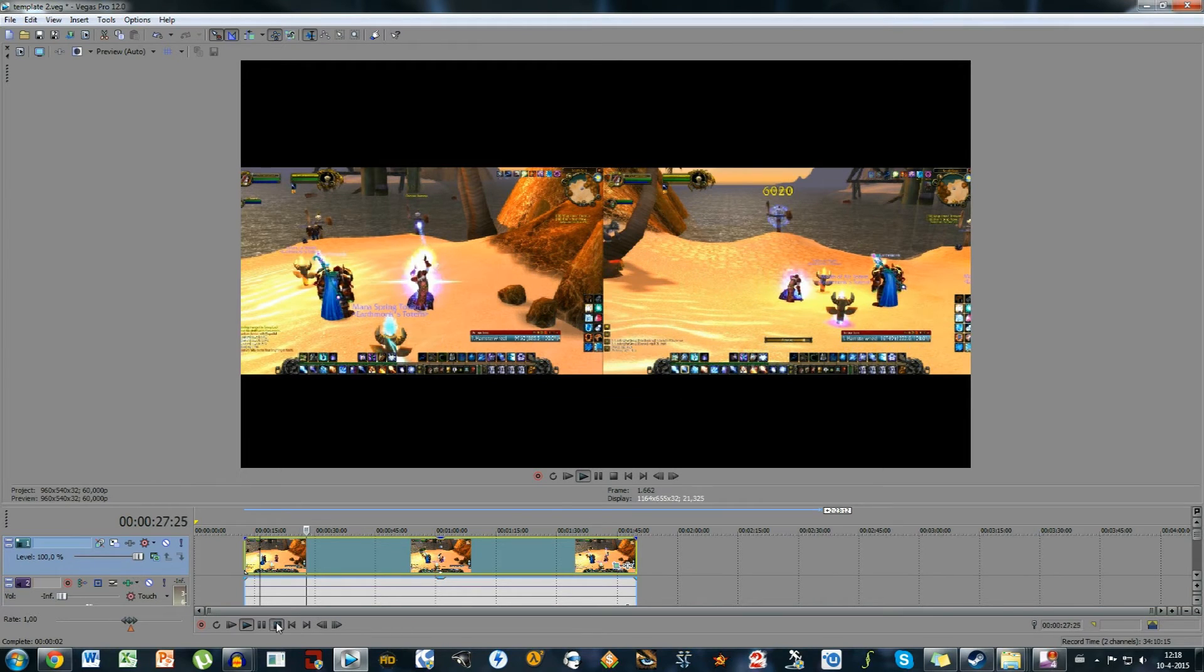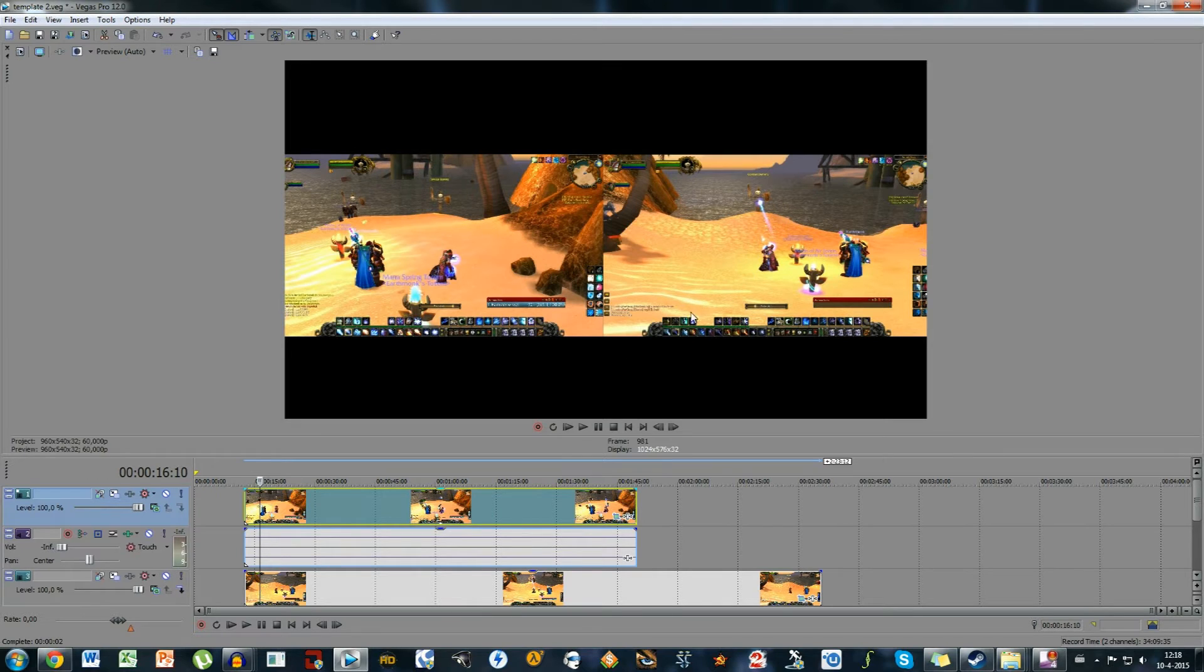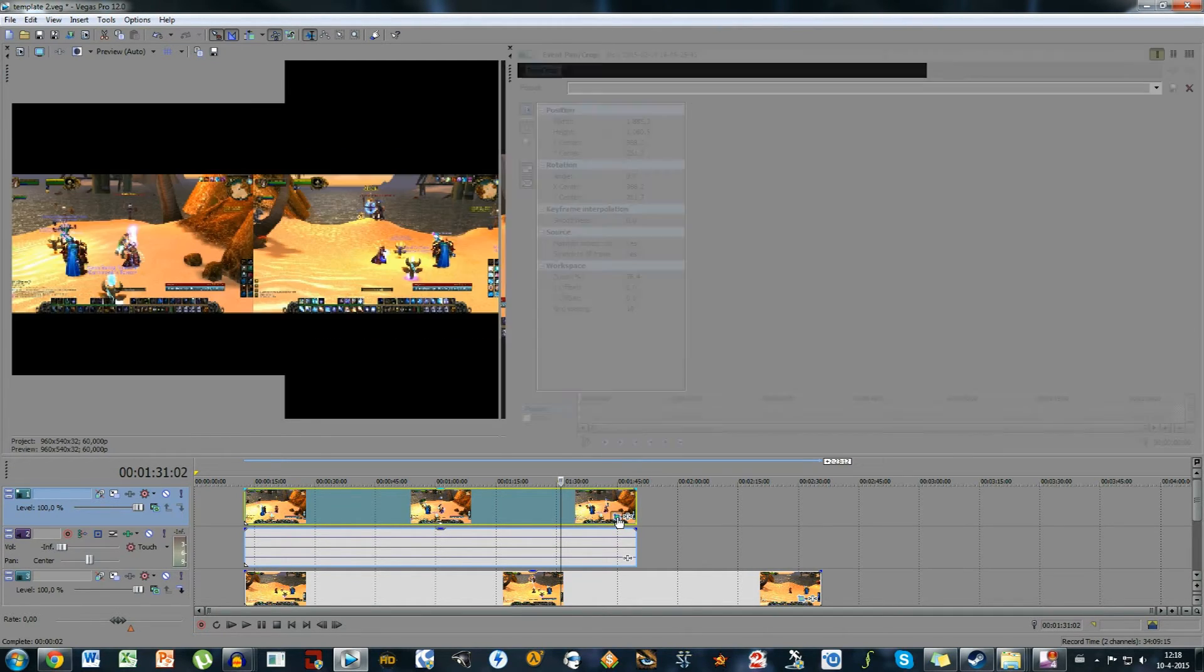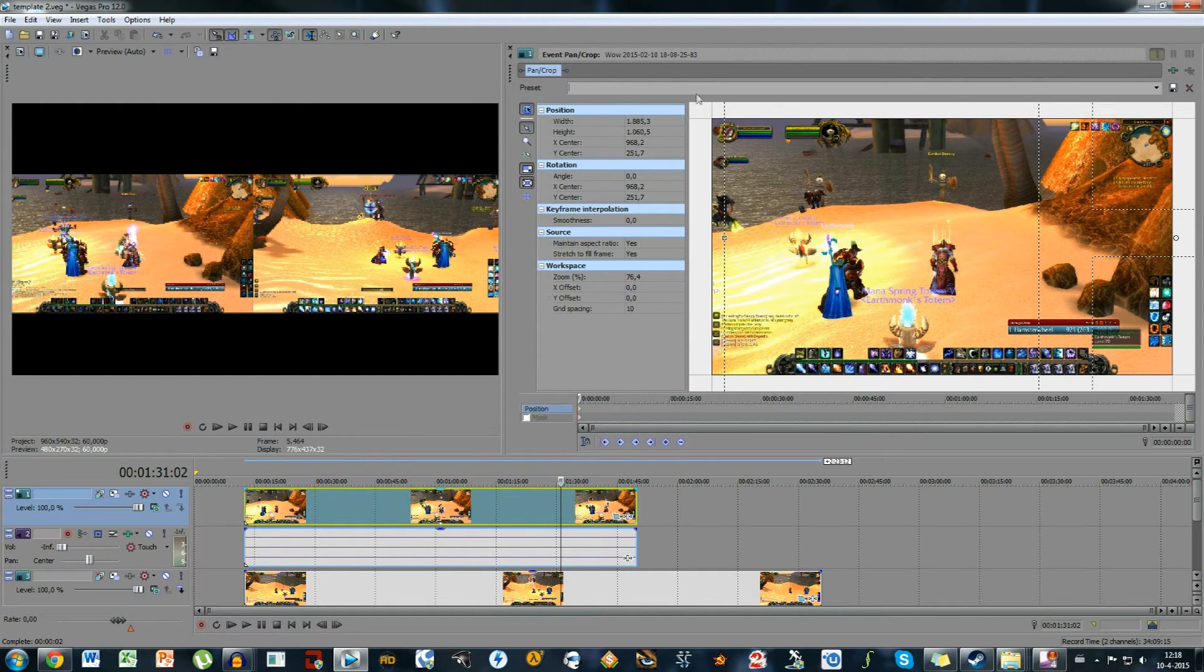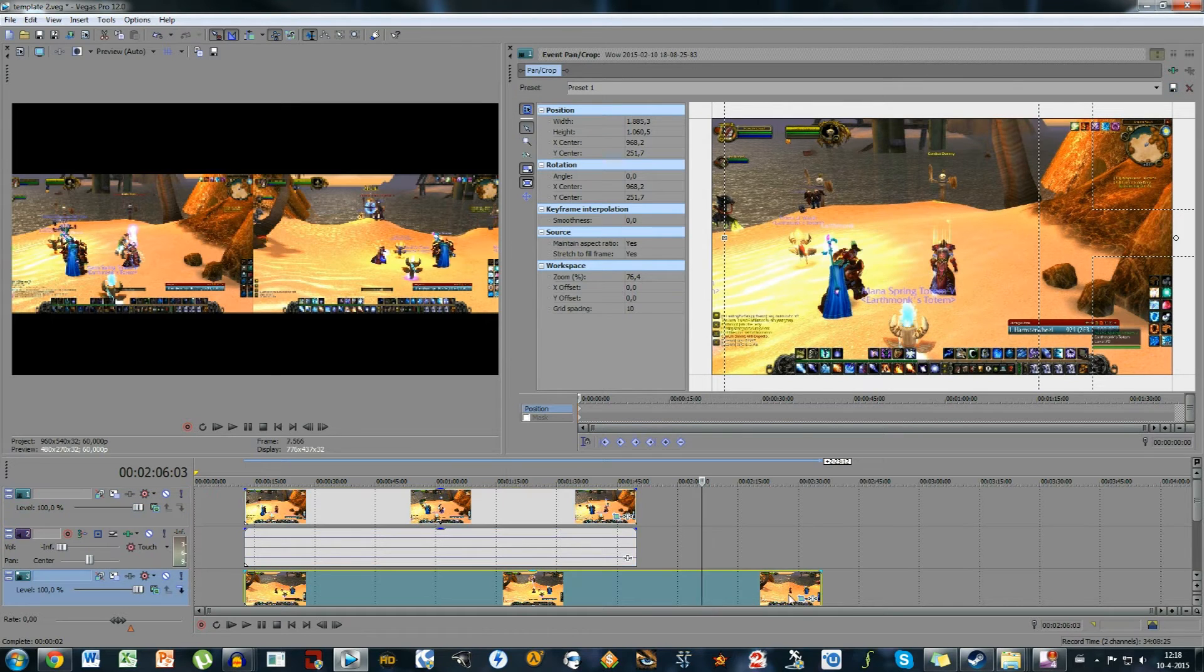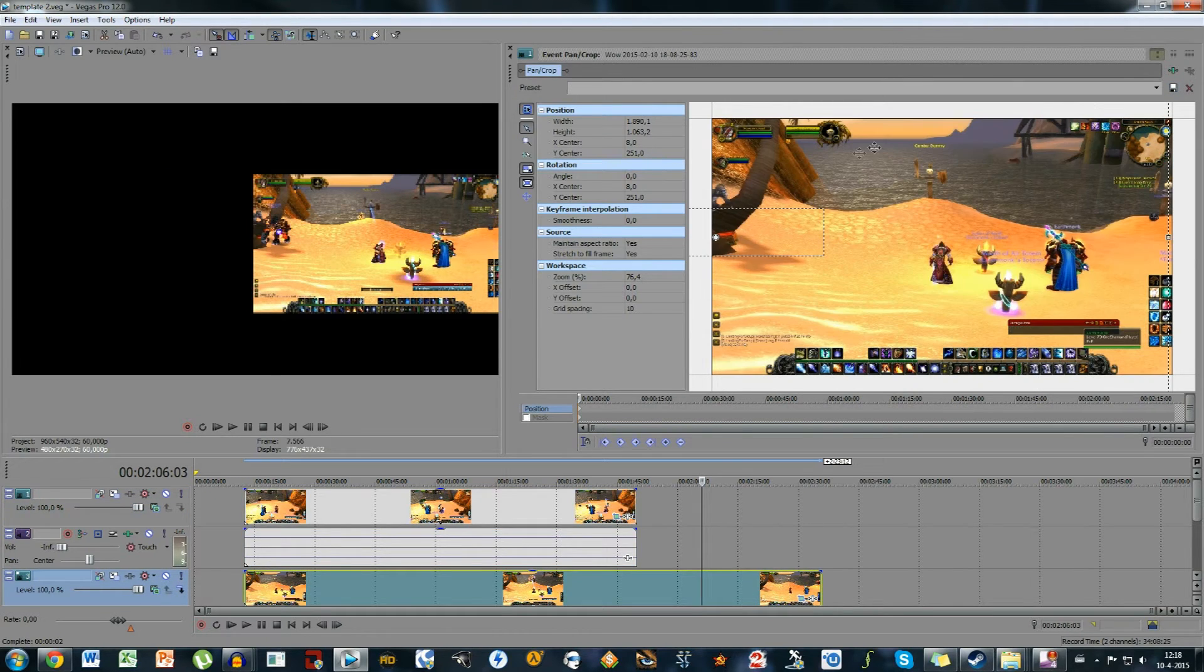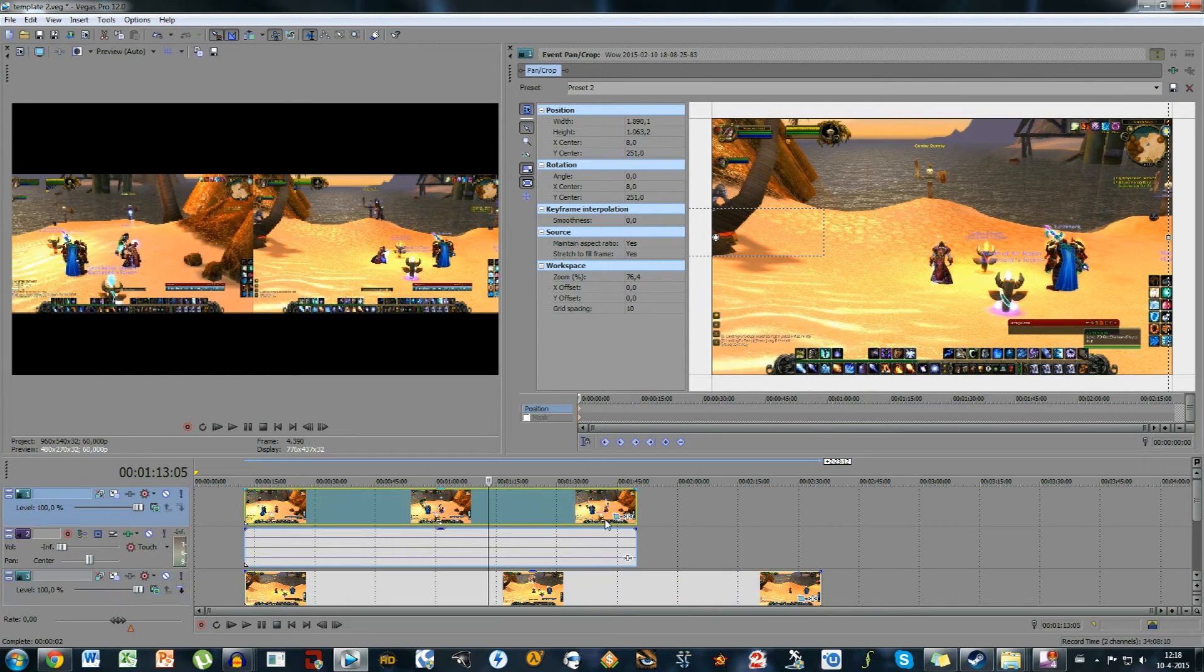There you go. Now if you want to use this preset right here on multiple videos, what you can do is go to the event pan crop again. And then you can add a preset. So basically if we want to save this, we're going to call it preset 1. And you can click on the floppy disk right here. And it's going to save. So I'm going to do that for the other one as well. I'm going to call this preset 2. Save that as well.